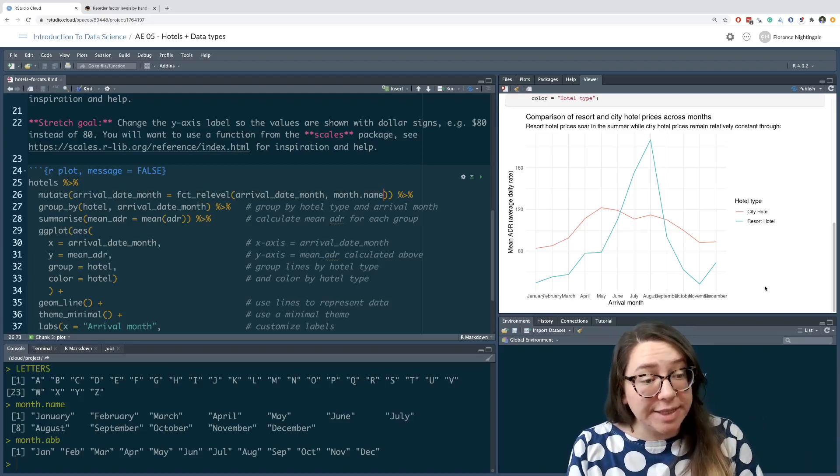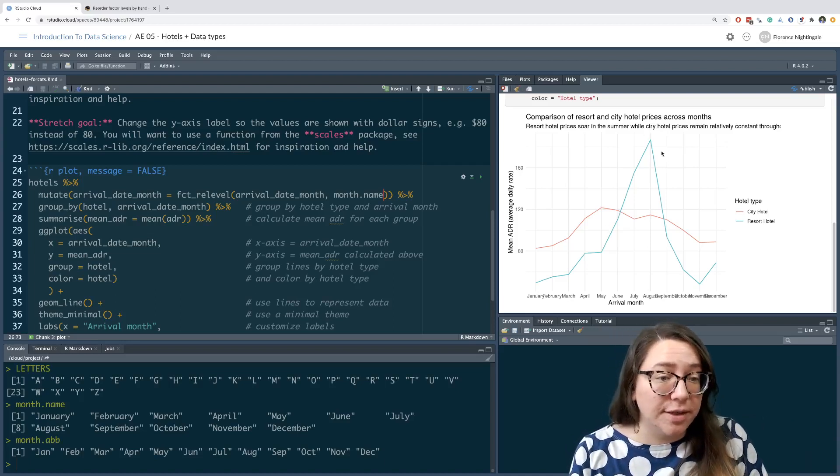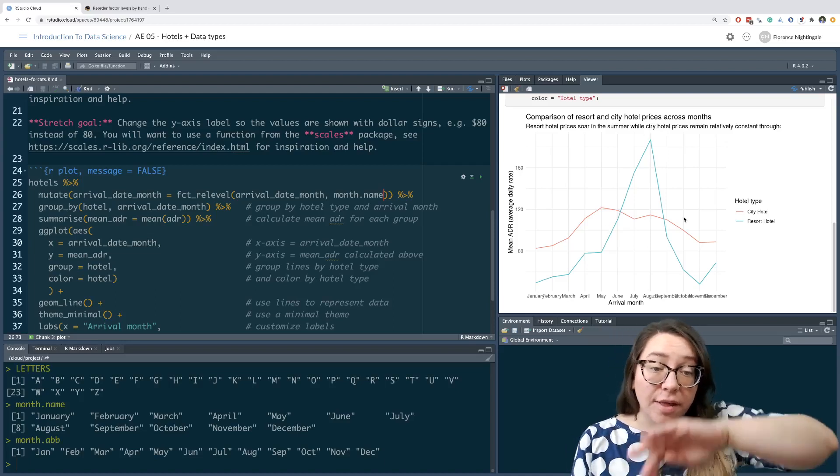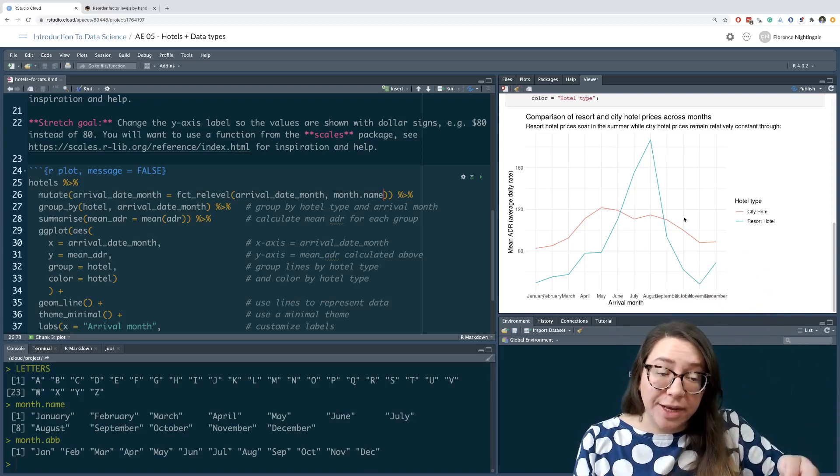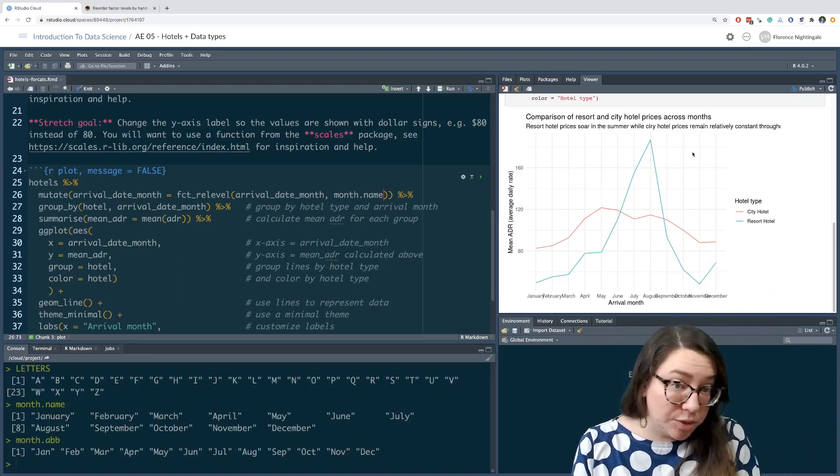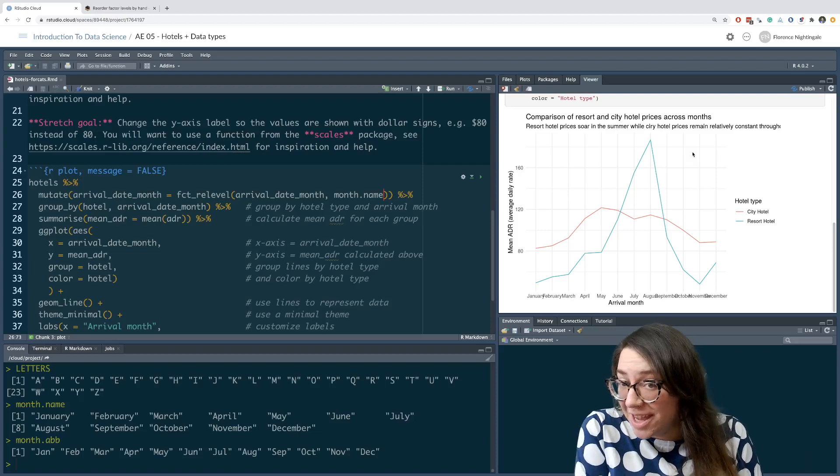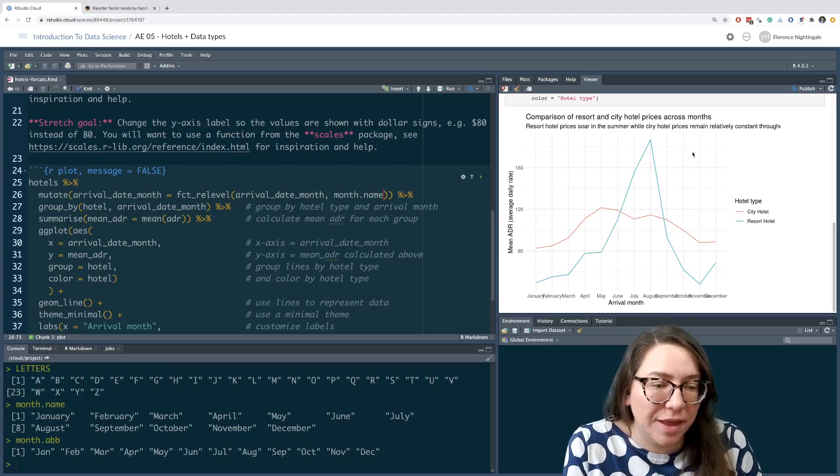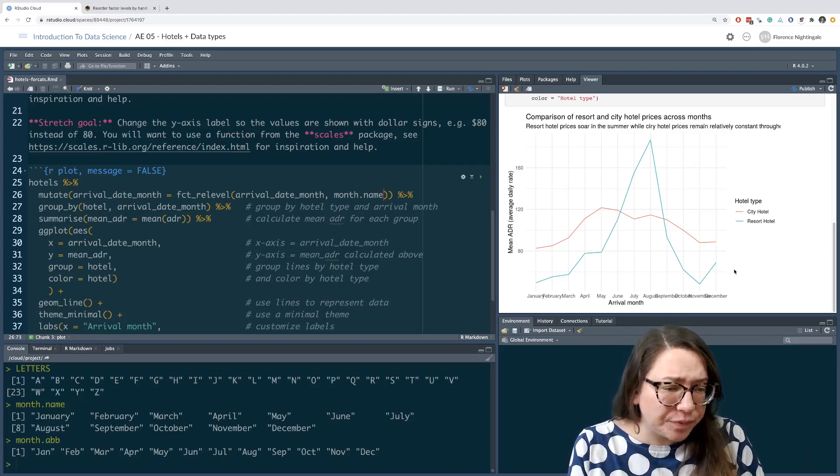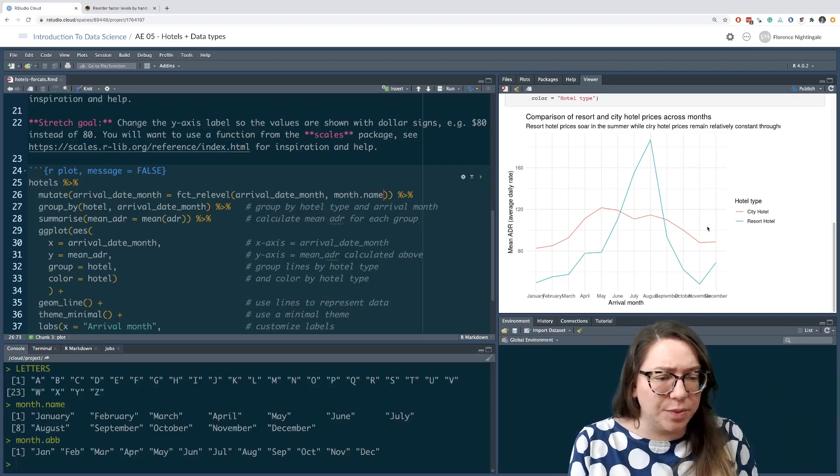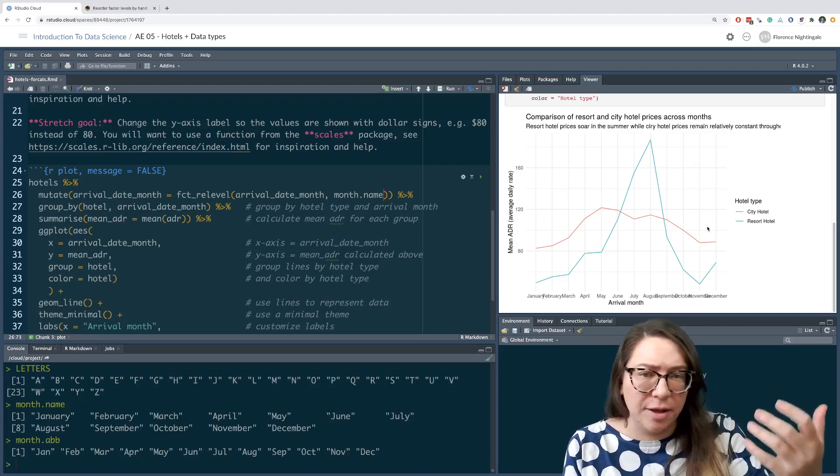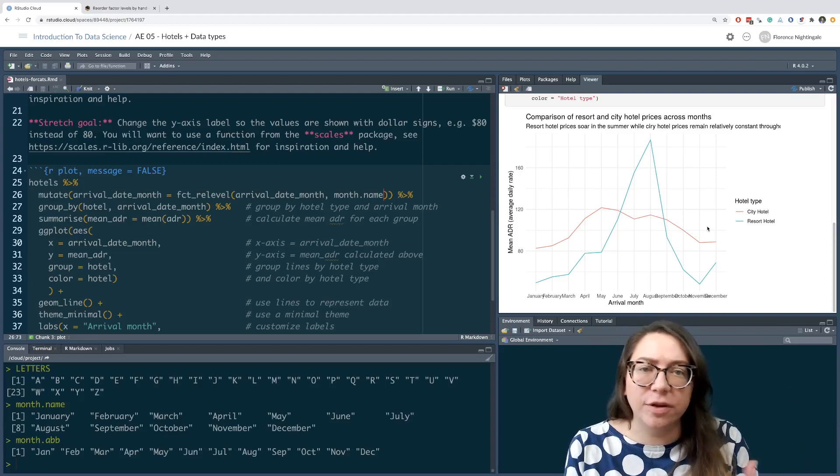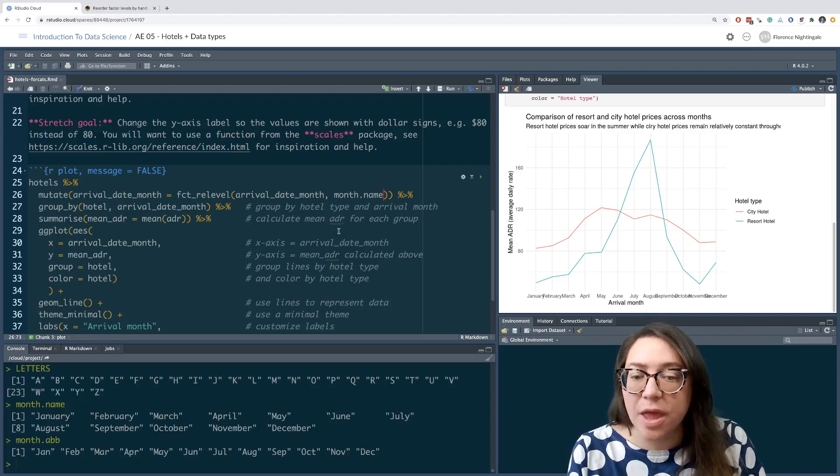We're seeing things like in resort hotels that are denoted by the green, the mean average daily rate goes up around summer months, which maybe makes sense. That's when you would stay in a resort hotel for a family vacation or something. We can also see these increases as we go from November to December, because those are going to be the Christmas holidays or something like that. Now let's take a look at this stretch goal.